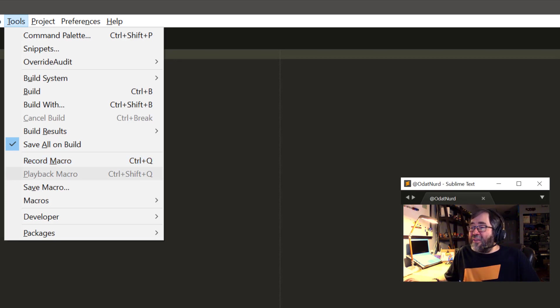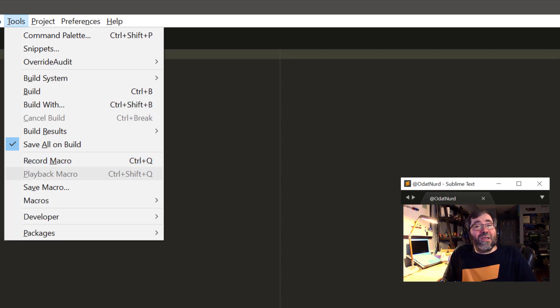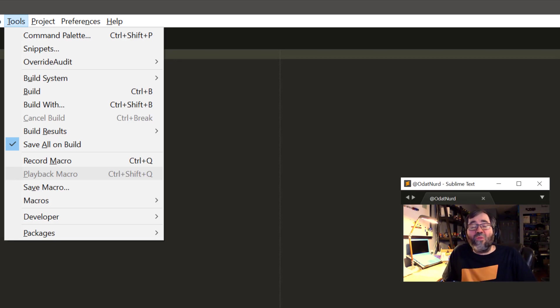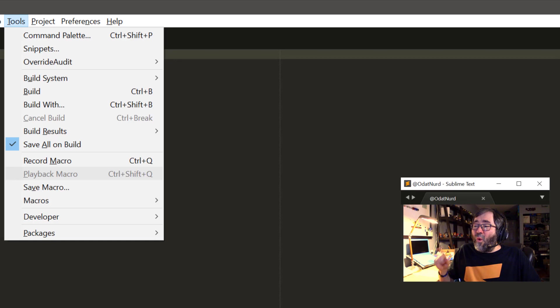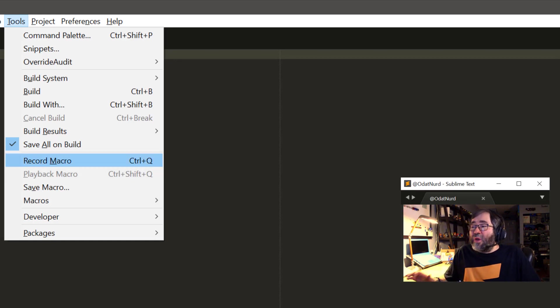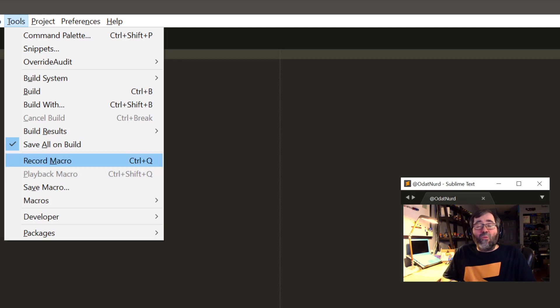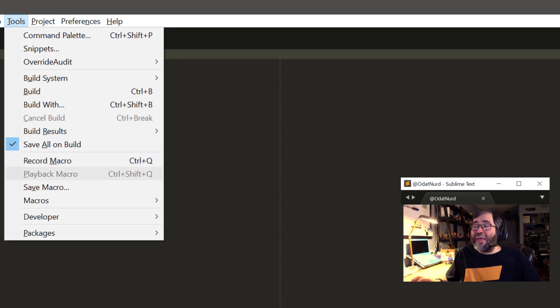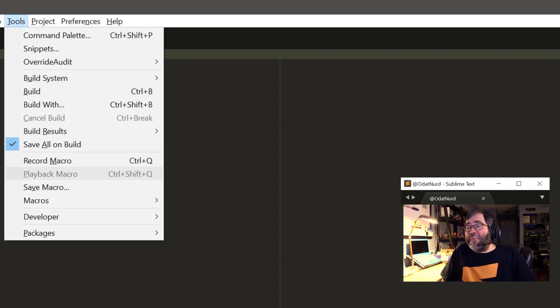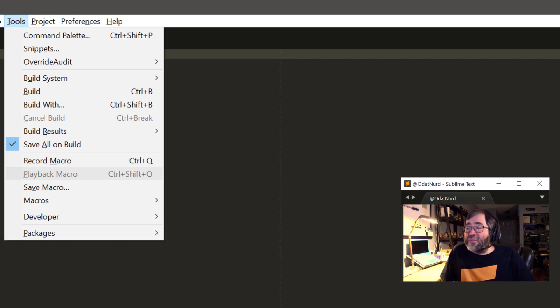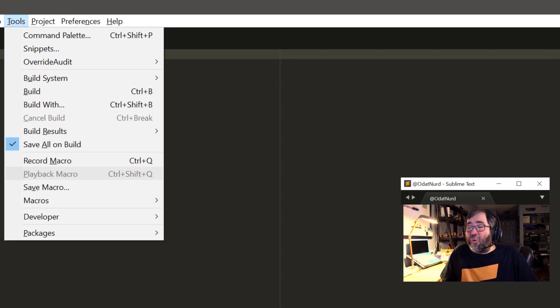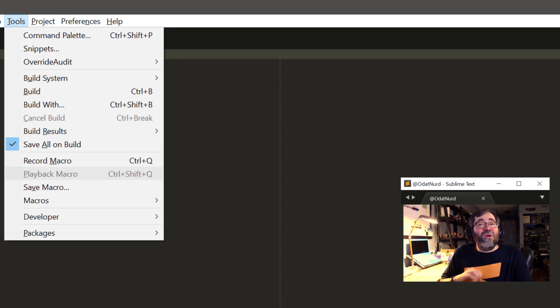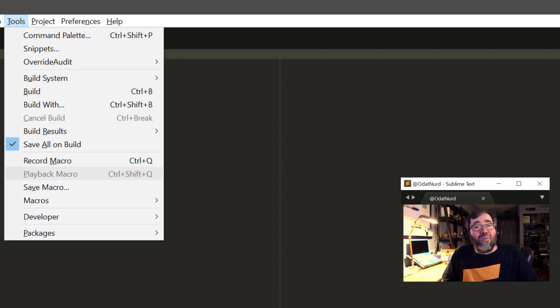This item here, playback macro, is currently grayed out. This allows you to, unsurprisingly, play back the macro that you have recorded. When you record a macro using this record macro function, when you stop, that macro buffer is held in memory in Sublime, and you can play it back as many times as you want using this playback macro command, which here on Windows is Ctrl-Shift-Q. But that buffer is just in memory and will vanish away when you quit Sublime.